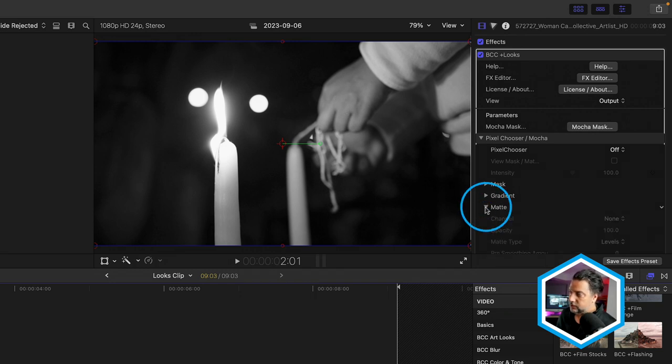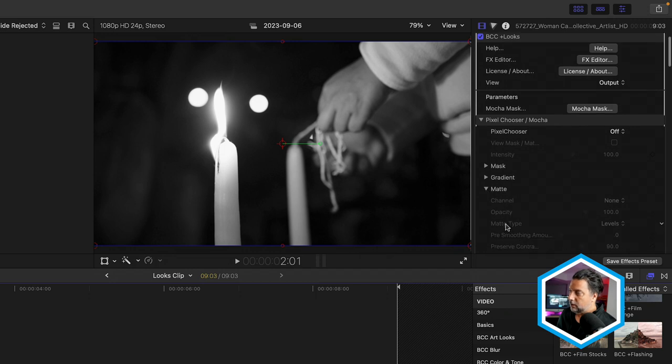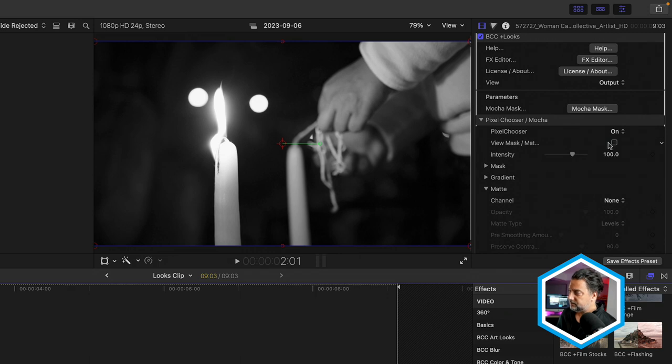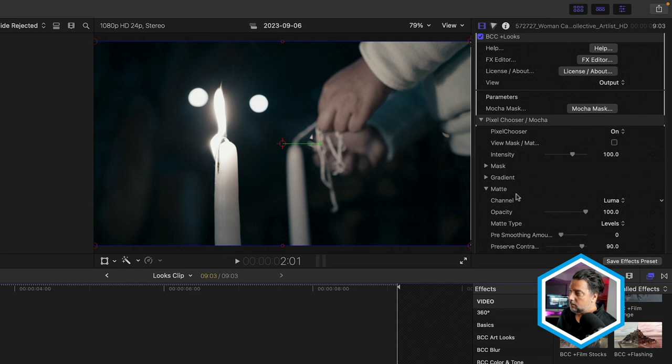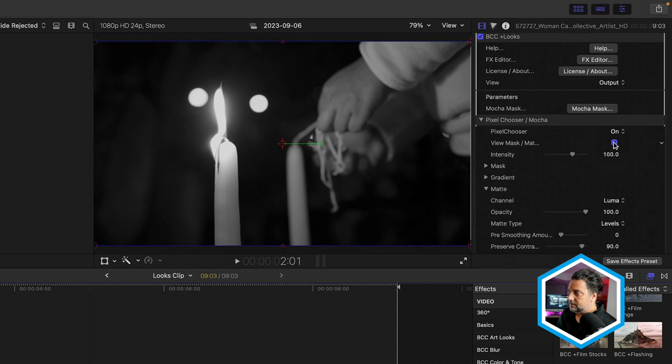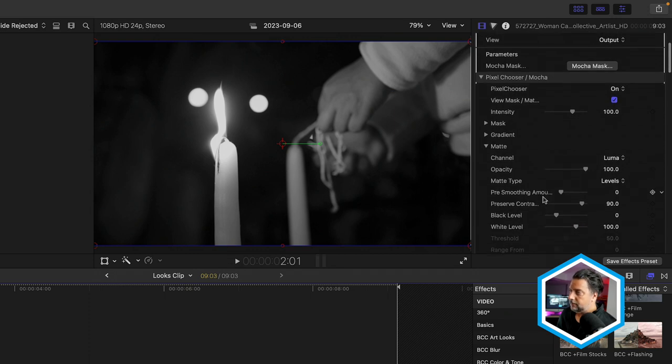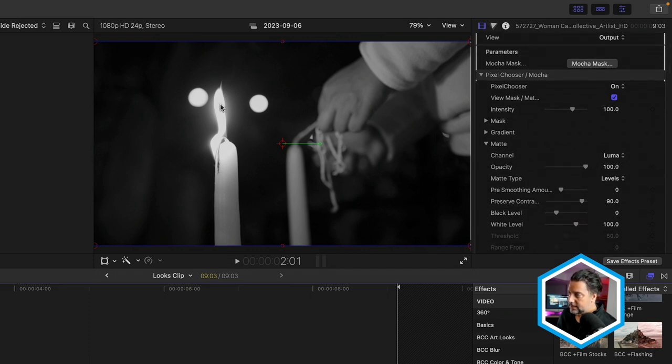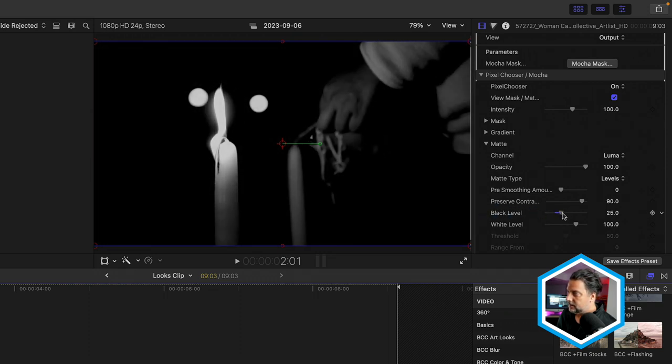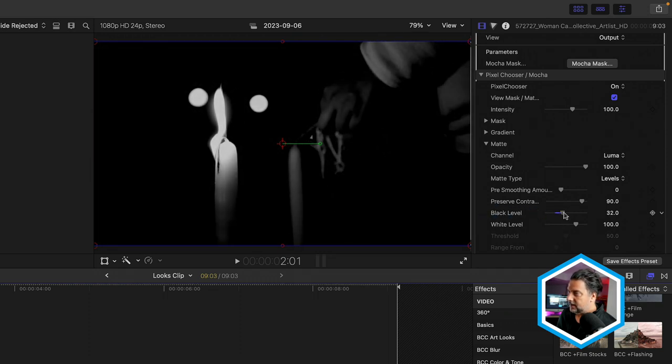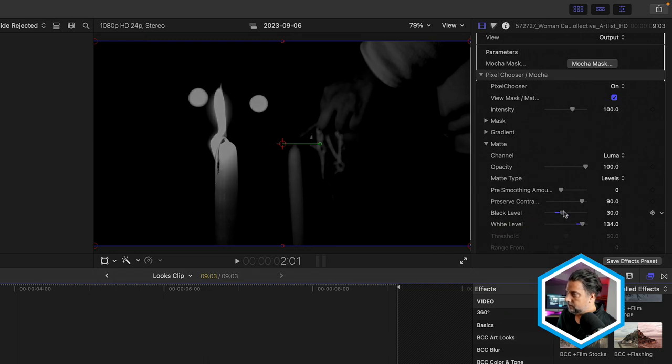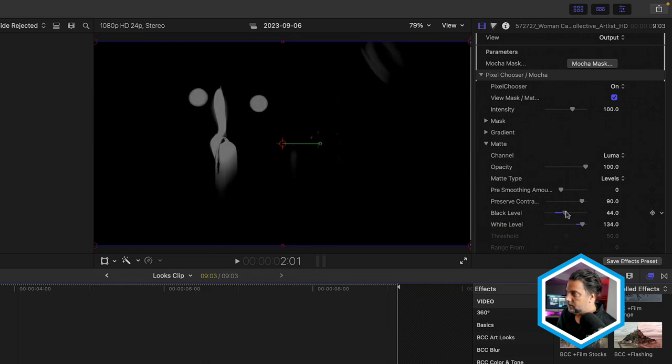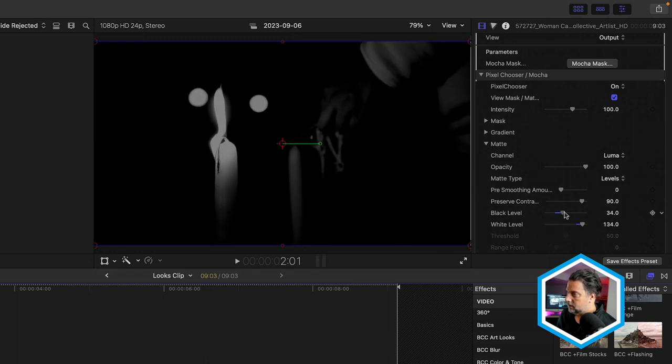To do that, I'll go down to the matte section. And in order to have these properties light up, I have to go to PixelChooser and just turn this on. I'm going to choose the luminance channel. And in order to know the matte or area that I'm limiting this effect to, I want to view this mask matte. In order to refine this so it's only going to be here in the candles, I'm going to bring up the black level in this case. So you can see there, everything black is what's going to be unaffected. I'll also bring up the white level a bit too. And these white and gray areas is where we're going to see color.